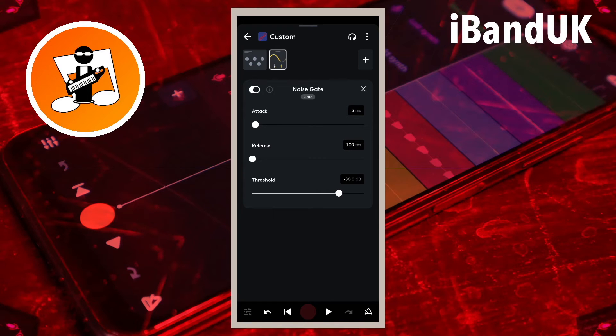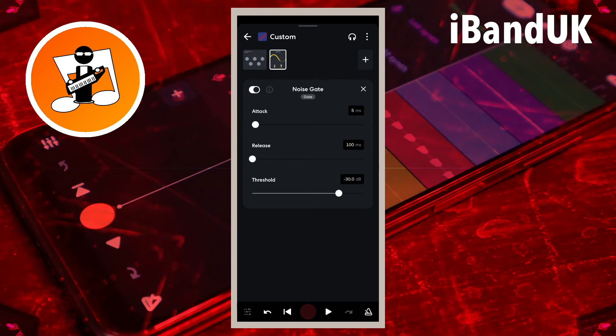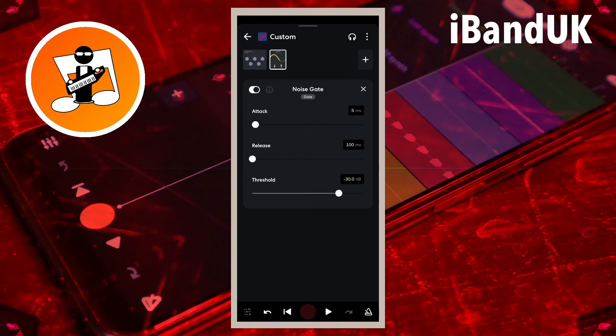Next we need to set the threshold so as much of the reverb is removed as possible, while still being able to hear all the vocals clearly. So drag the dot on the line below the word threshold all the way to the right.